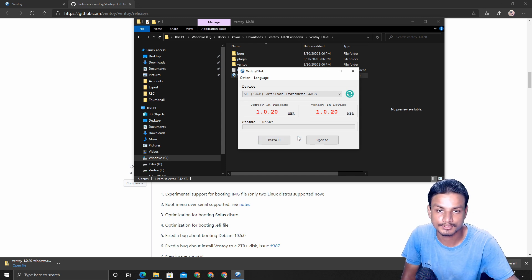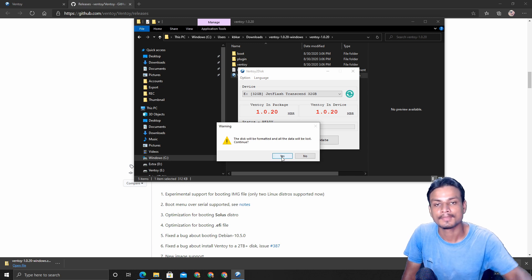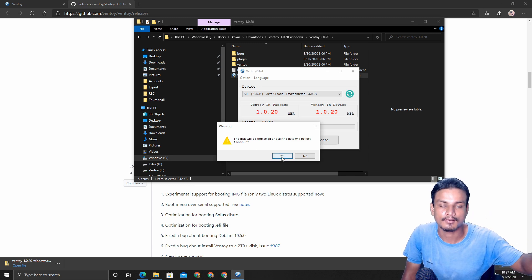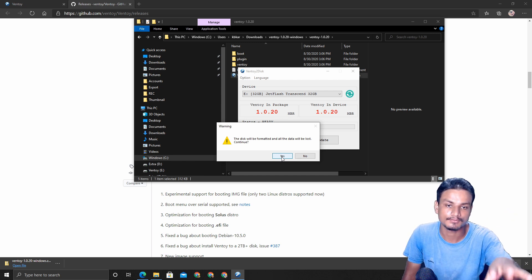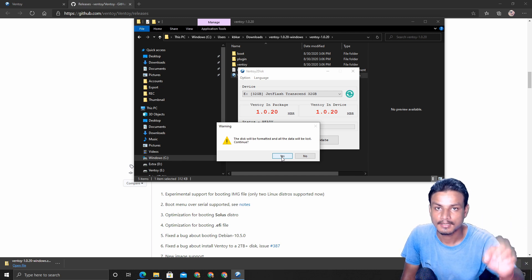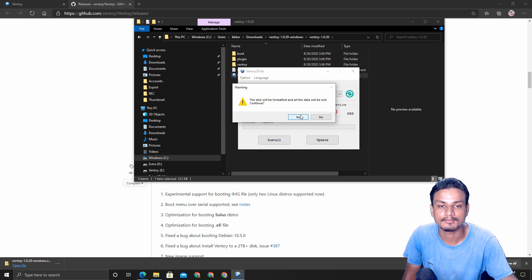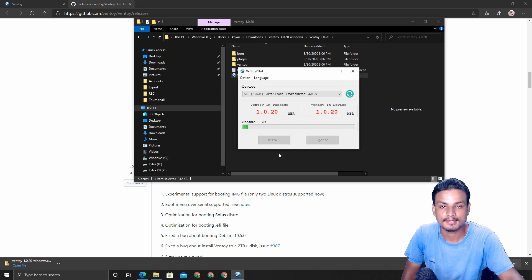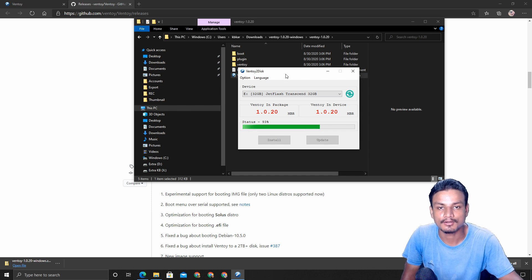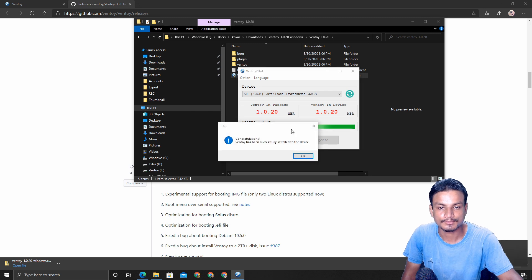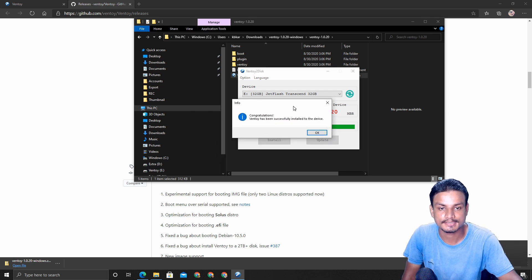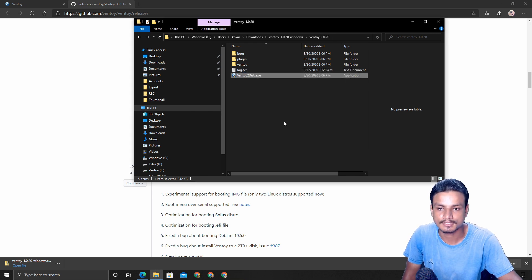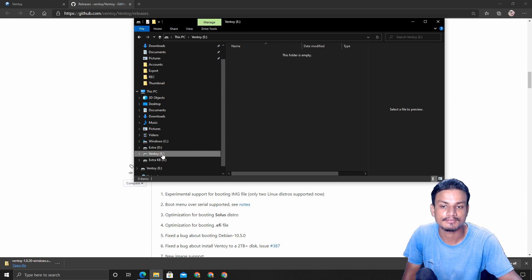All we need to do now is click Install. In the future, if there's a newer version of Ventoy, you can also update from here. It will format all the data on your USB drive, so make sure you back up anything important first. It will also warn you — click Yes. It will flash the Ventoy software itself. It says 'Congratulations, Ventoy has been successfully installed to the device.' Now close this and access your USB drive — it shows up as Ventoy and is already bootable.